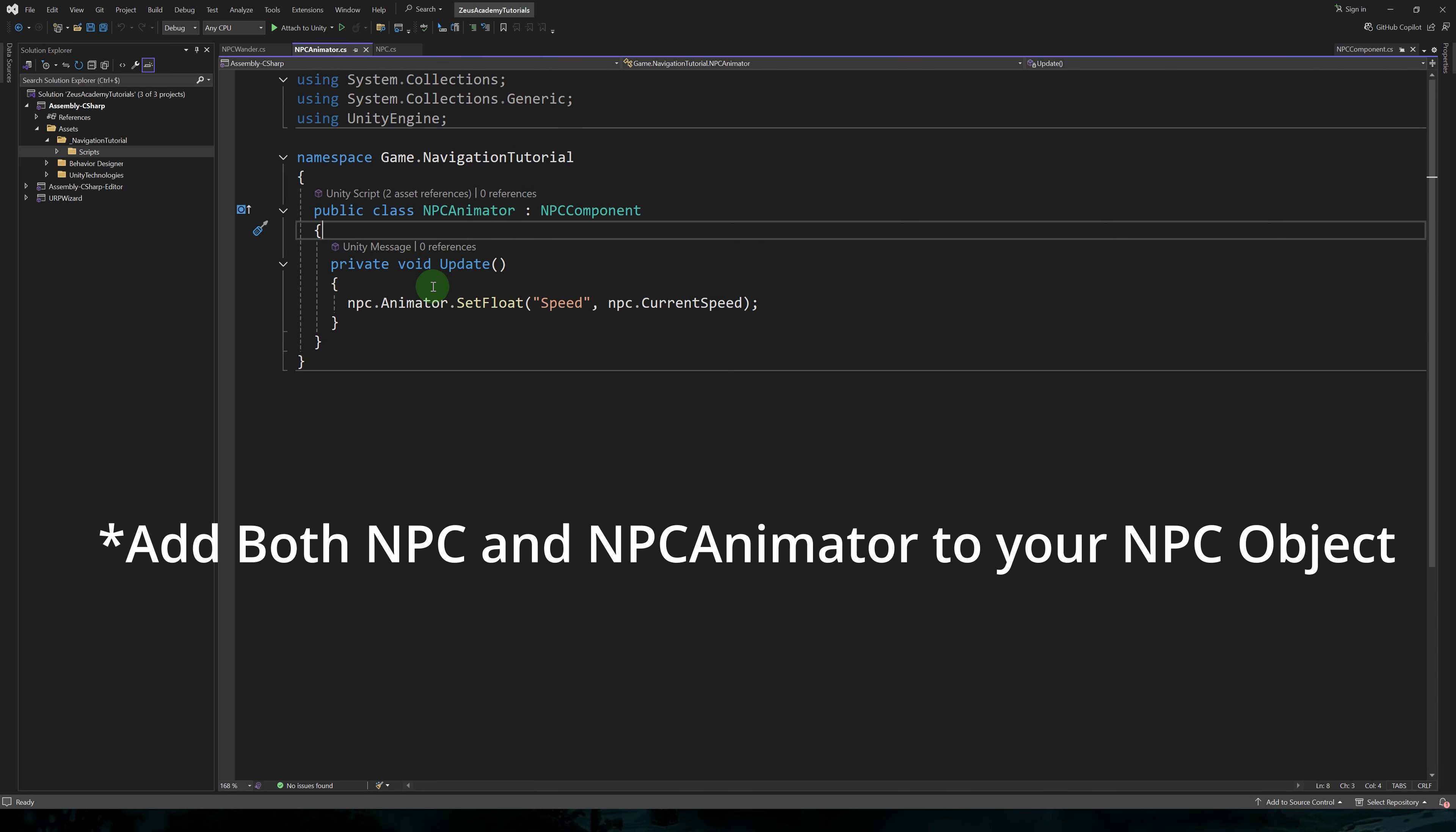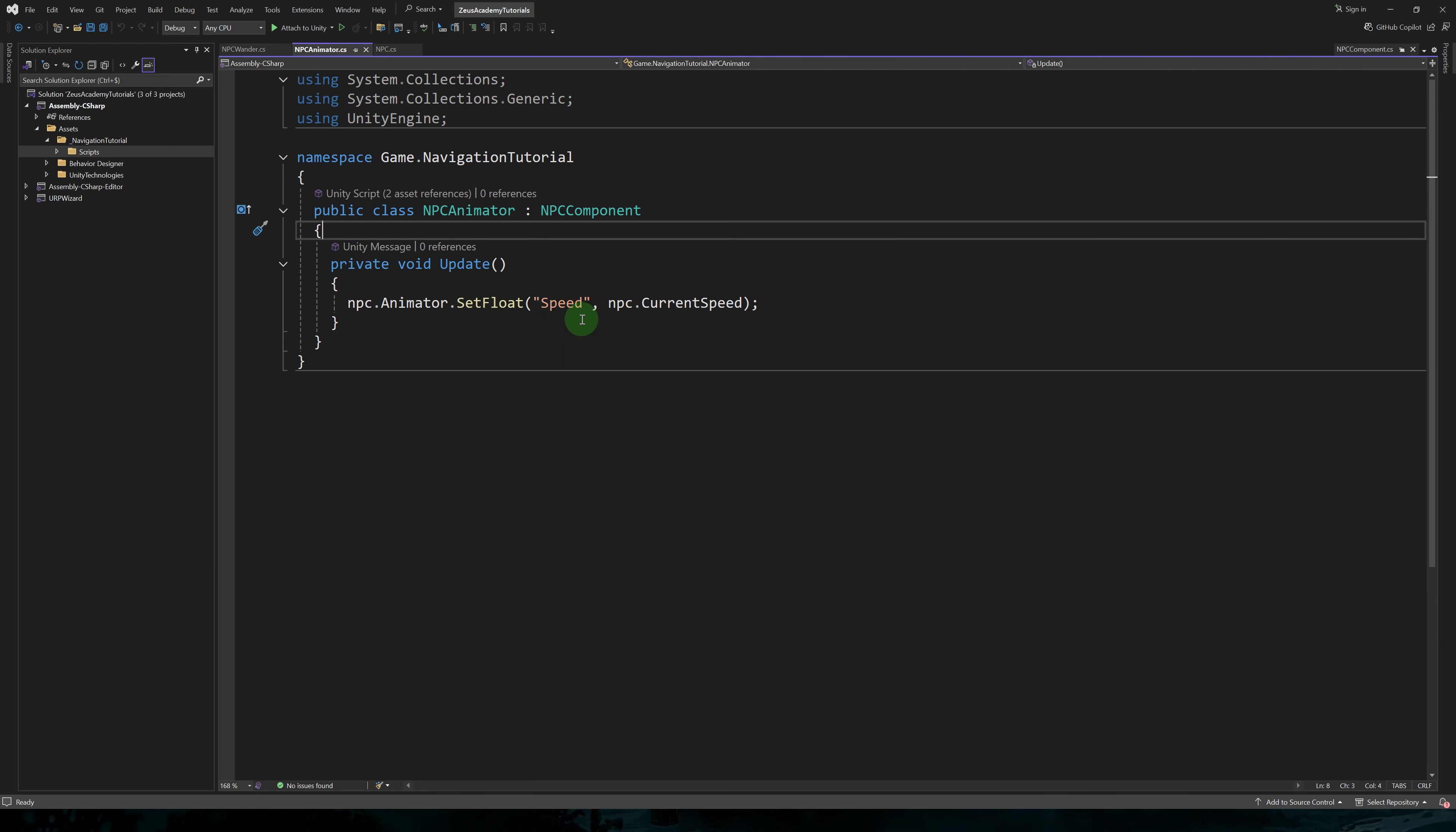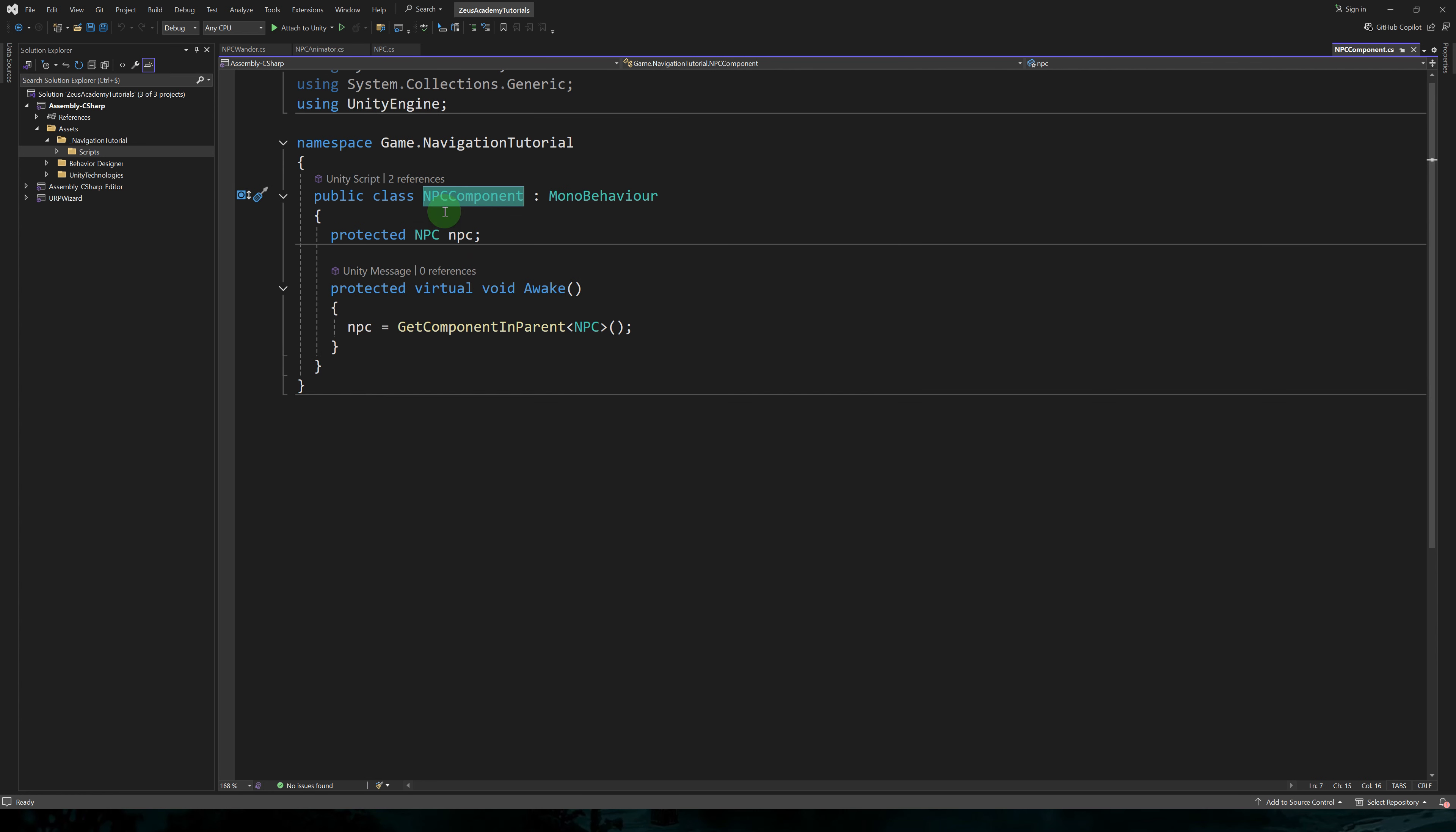I also created a current speed property that will return the current speed of the agent. In NPC animator, we simply set the speed parameter of the animator to NPC current speed.